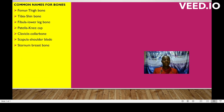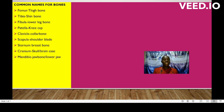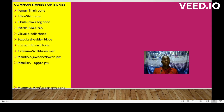Sternum, the breast bone. Cranium, this is the skull or the brain case. Mandible, the jaw bone or lower jaw. Maxillary is the upper jaw. Humerus, this is the arm, sometimes also referred to as the upper arm.